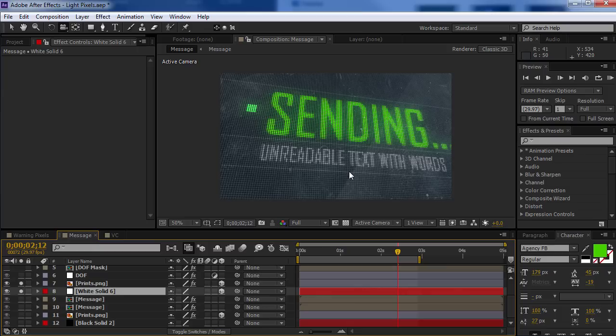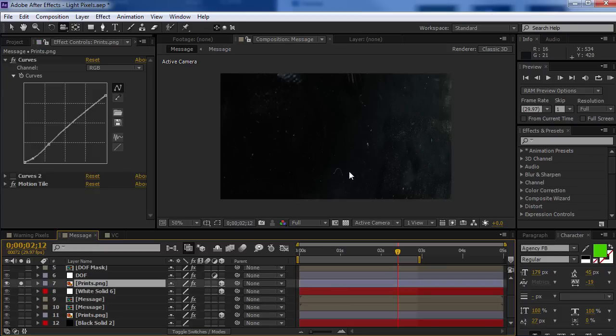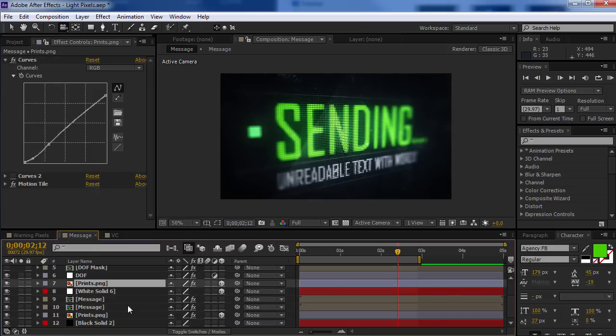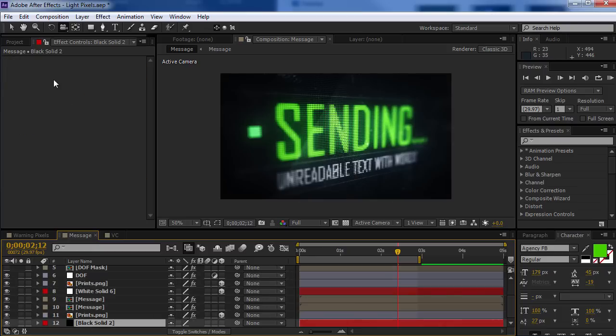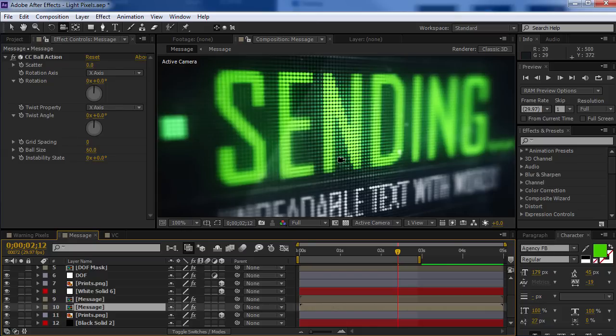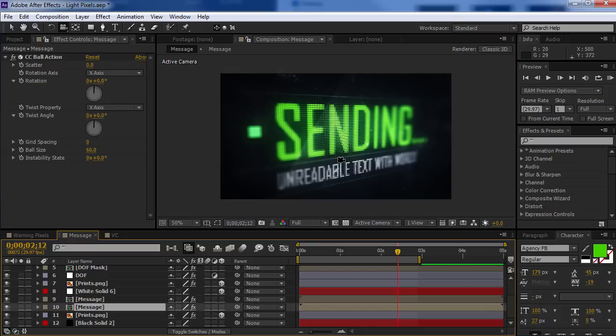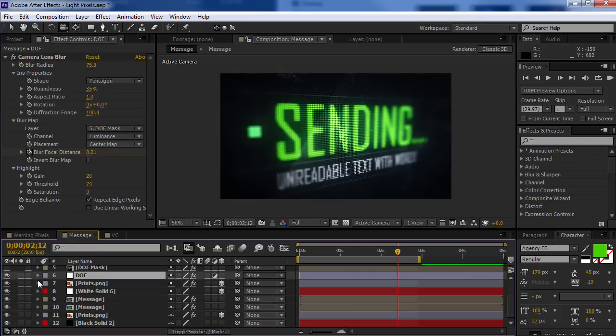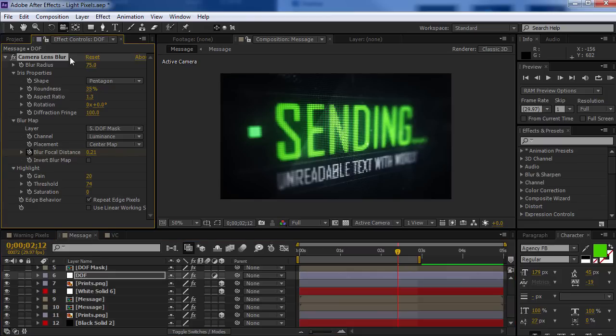Now, the one tricky thing is the depth of field, because the pixel poly effect is not a depth of field aware plugin, it's only 3D, we had to improvise. So, I have an adjustment layer with the camera lens blur effect.